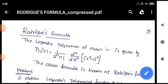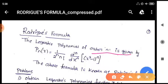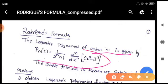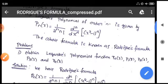Hello students. In this video we learn about Rodrigues' formula. The Legendre polynomial of order n is given by Pn(x) = 1 divided by 2^n times n factorial, multiplied by the nth derivative with respect to x of (x² - 1)^n. This formula is known as Rodrigues' formula. Now we shall work out problems based on this formula.